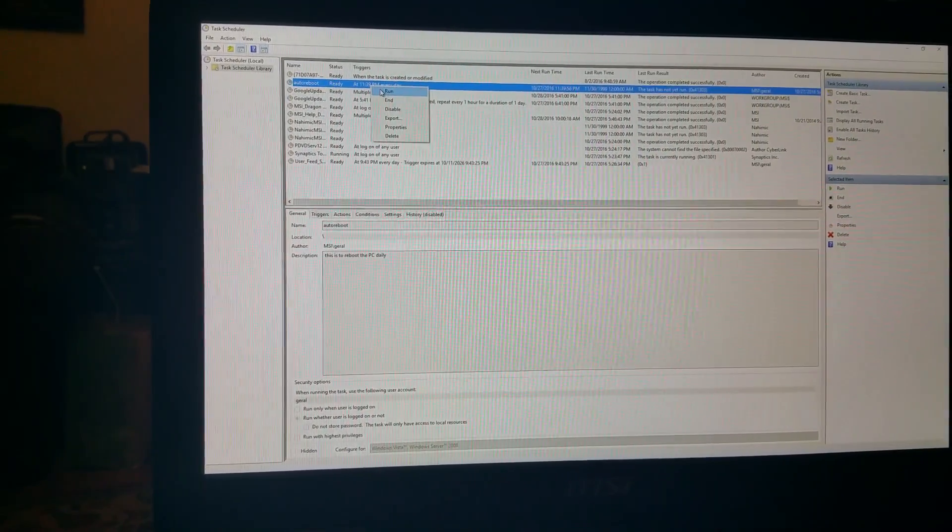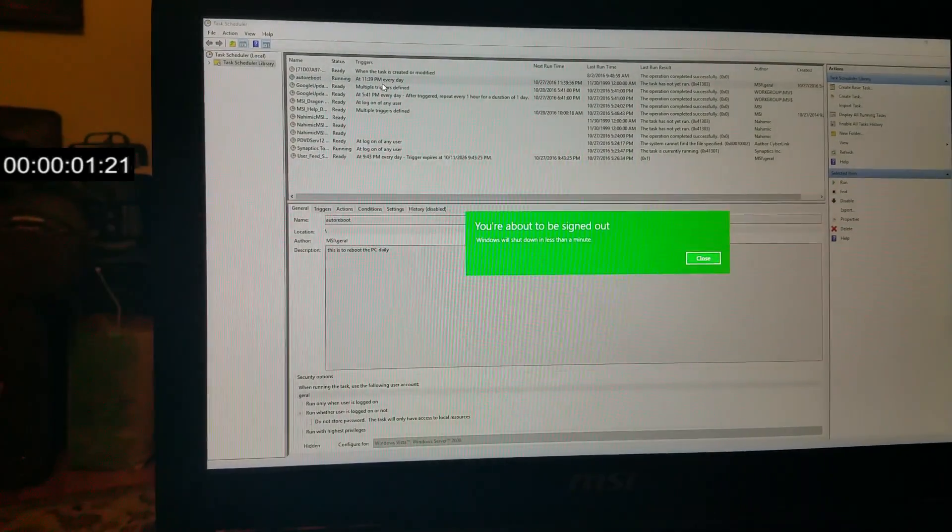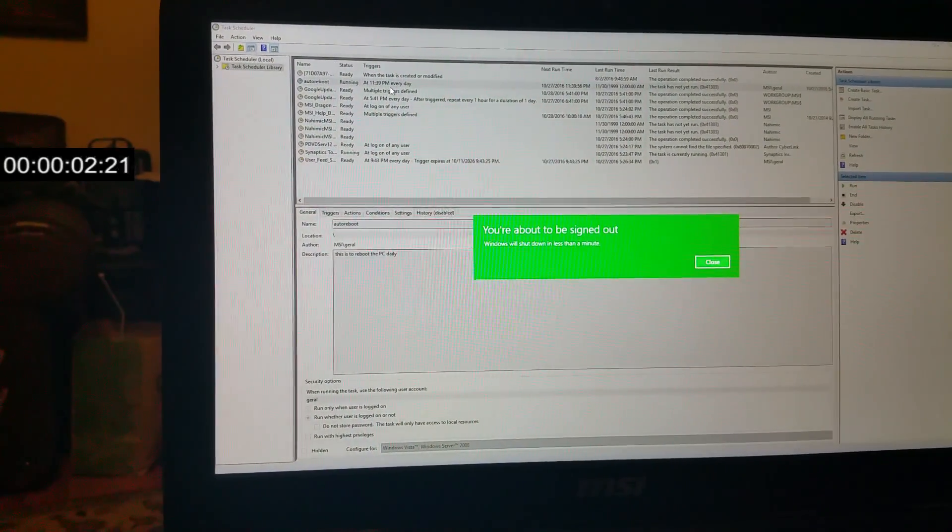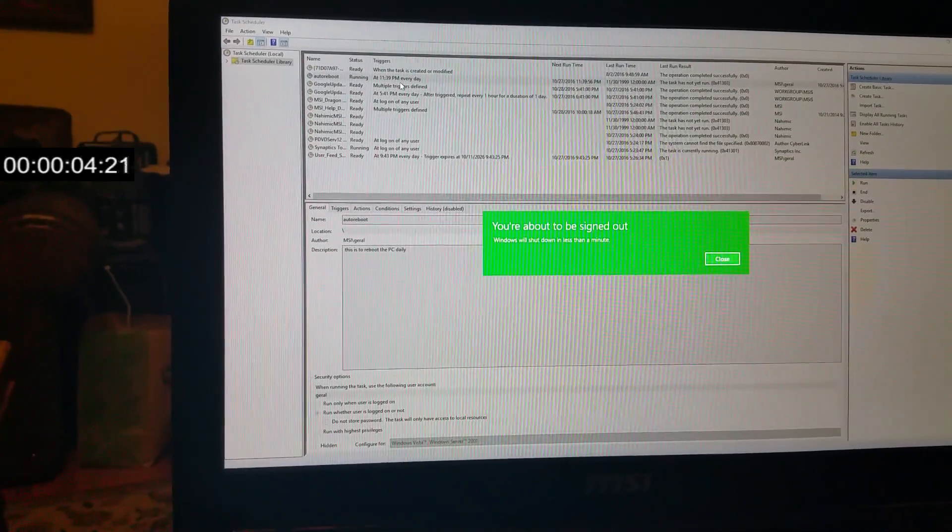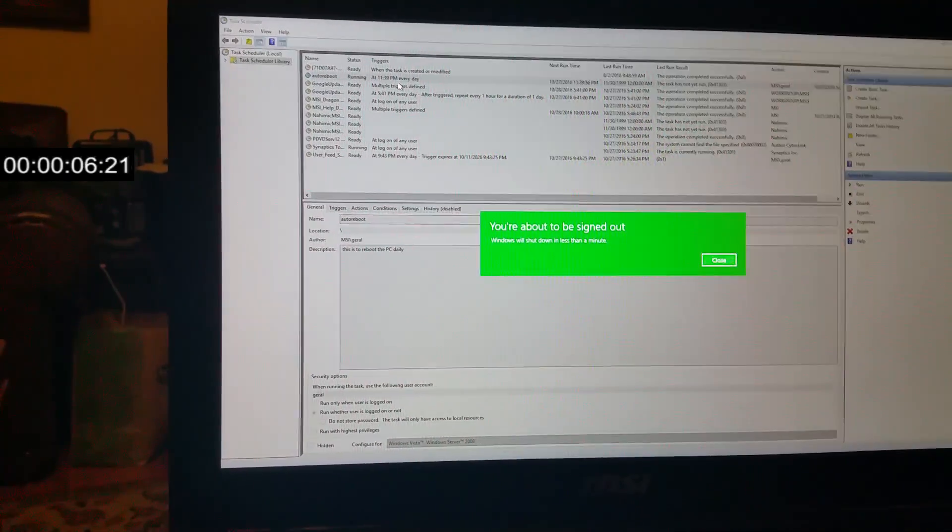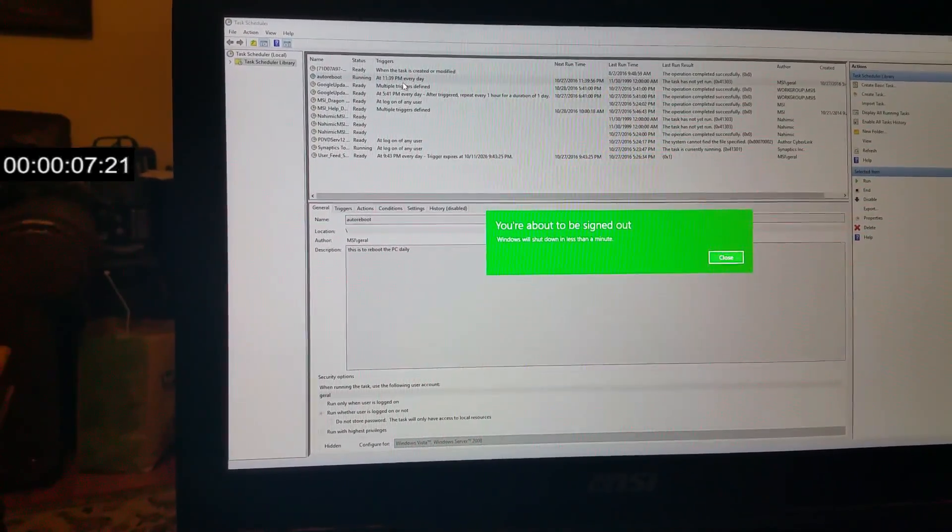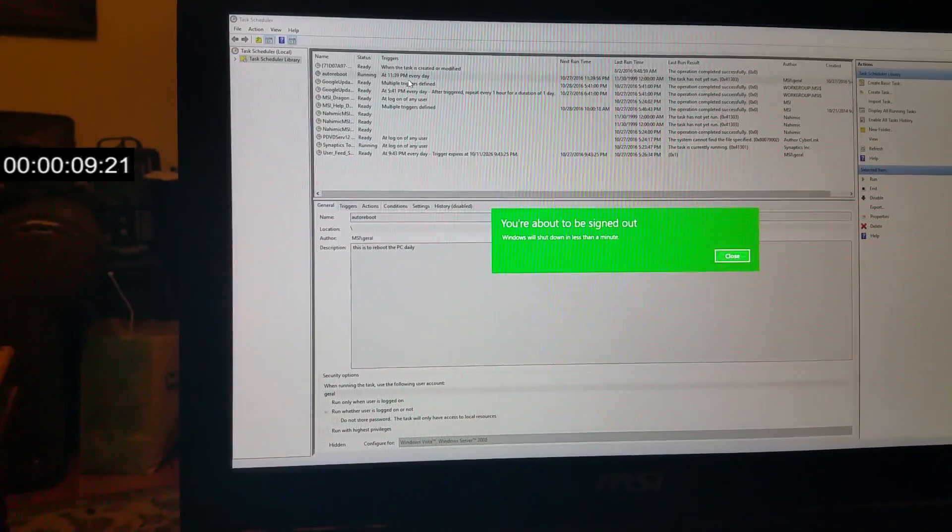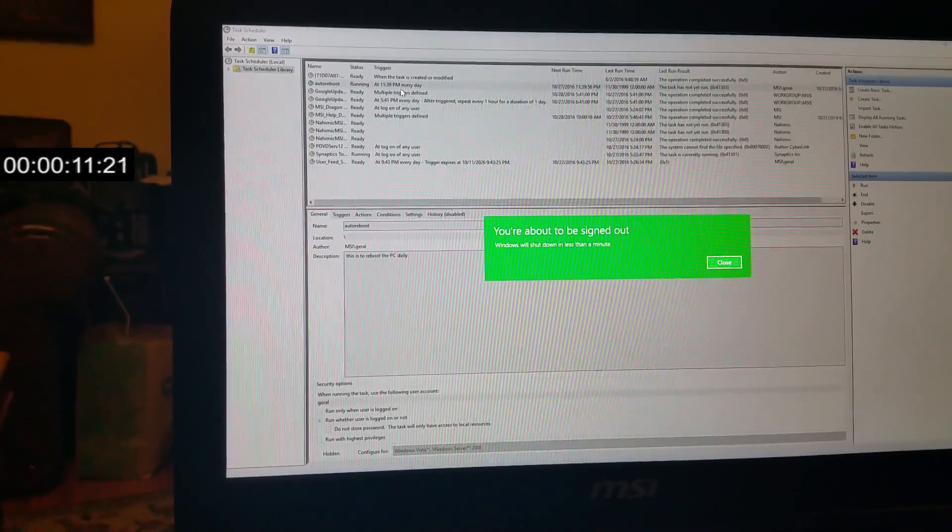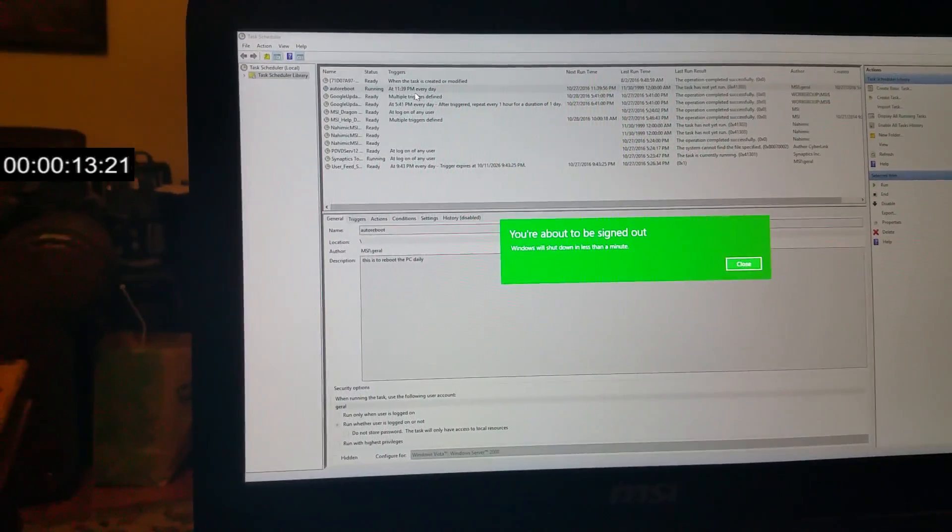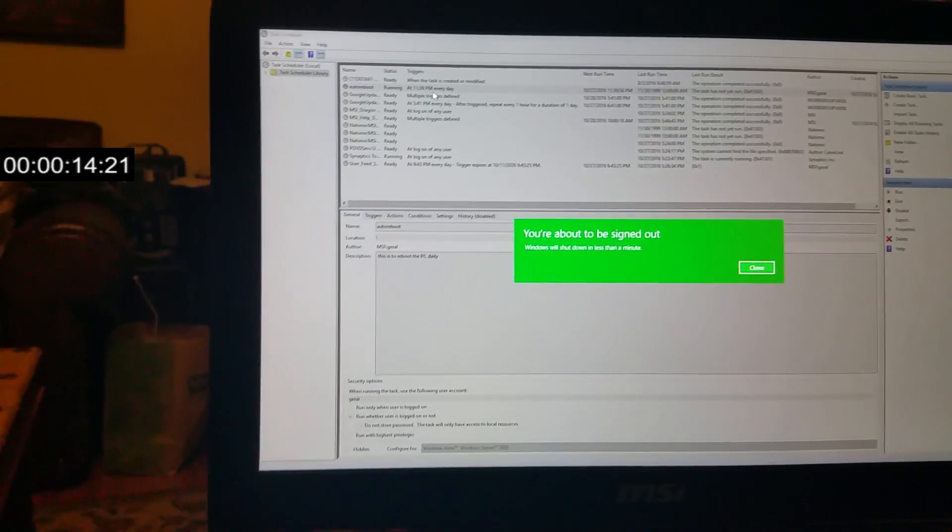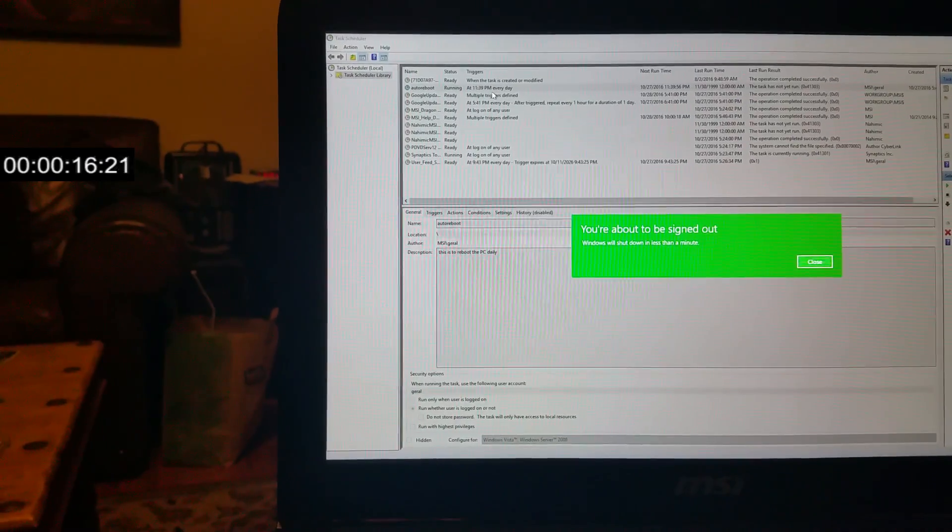For this test run, I click Run. As you can see, it says 'You're about to be signed out.' It takes about 30 seconds for it to sign you out, so you have about 30 seconds to get all of your stuff saved.